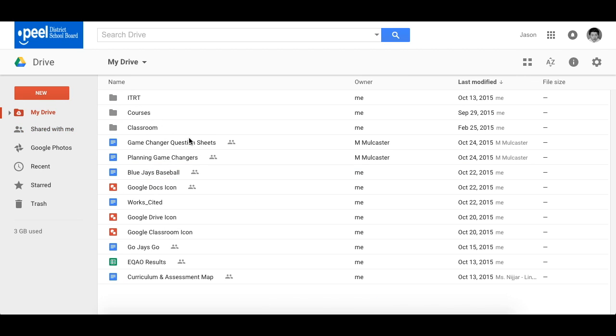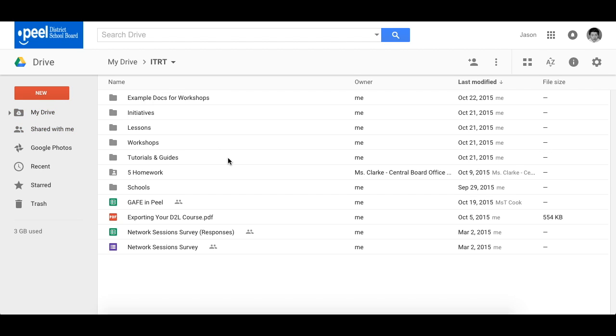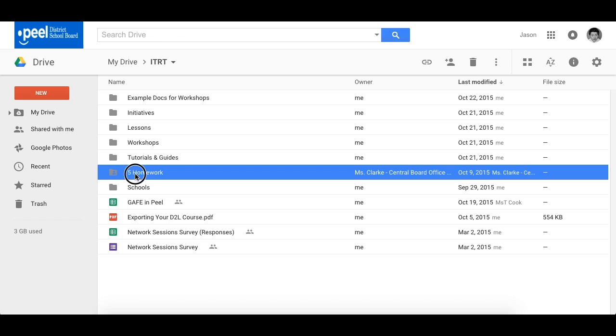So now when I go to My Drive, I go to where I've added it. You'll notice that it's here, you can see that it has a little shared icon as part of the folder showing who shared it with you.